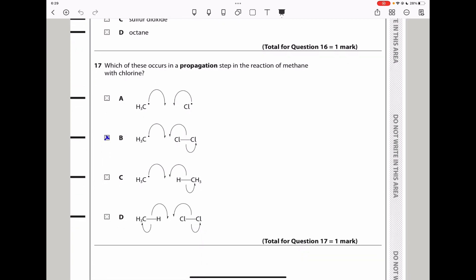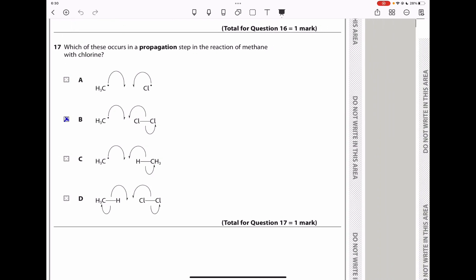Question 17: which occurs in a propagation step of the reaction of methane and chlorine? In propagation, one free radical reacts with a non-radical molecule to produce another free radical. The option showing two free radicals reacting is termination — not propagation. Another option shows an impossible reaction. The correct answer is B: a methyl radical reacts with Cl₂ to form chloromethane and a new Cl• free radical.